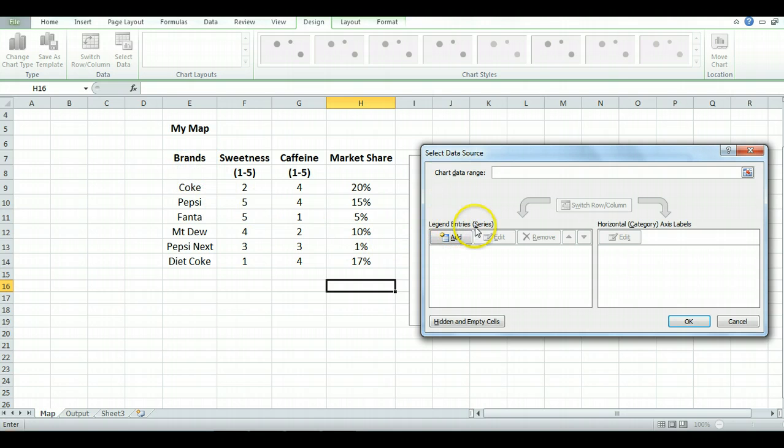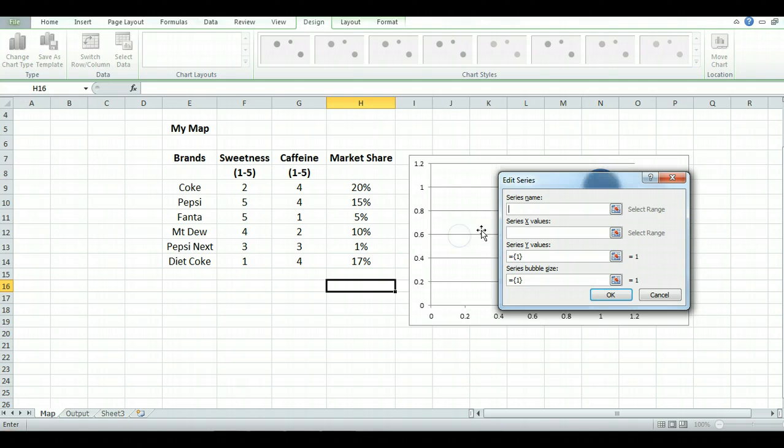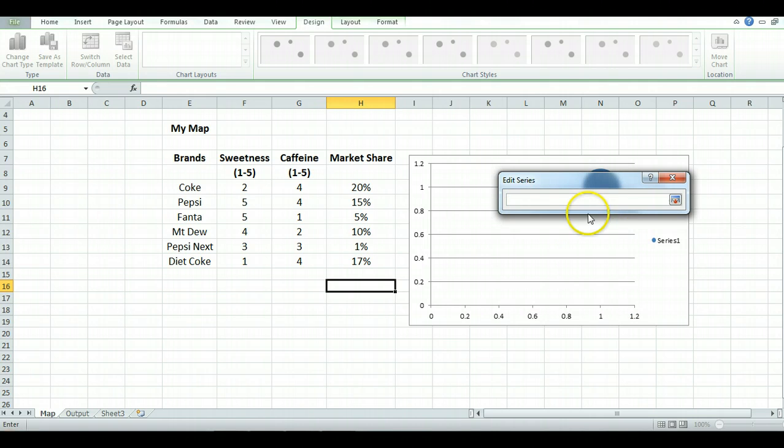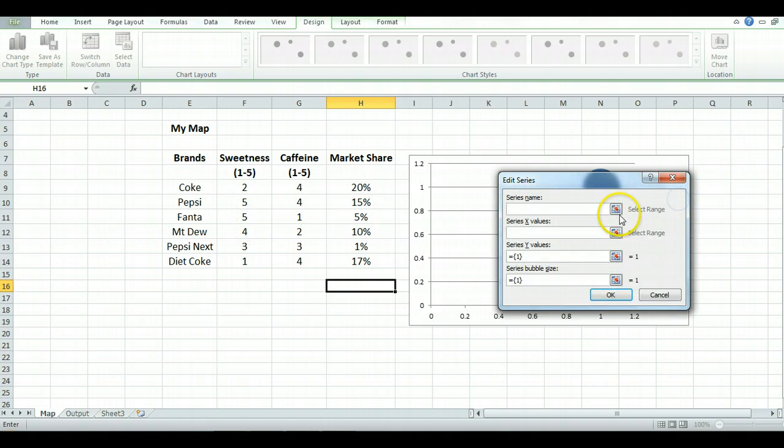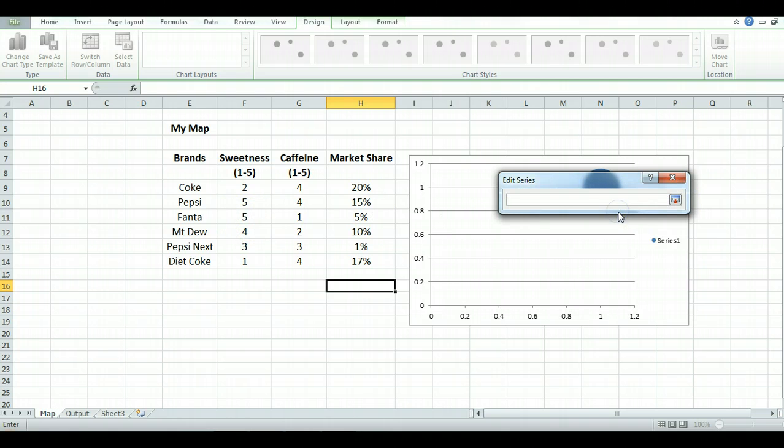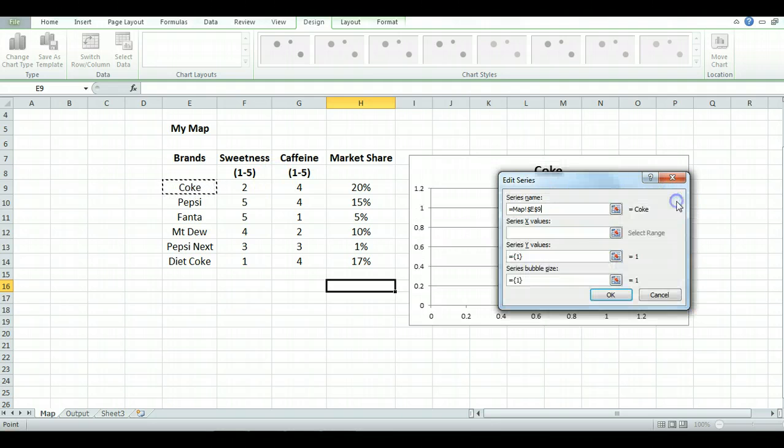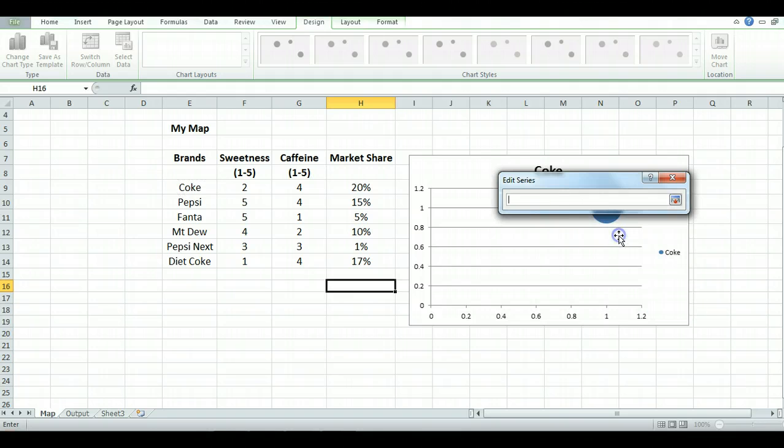So what I want to do is add the series. Series name is, click there, the name of the brand. I then click on that button again, it brings back to the overall edit series menu. I just repeat that.